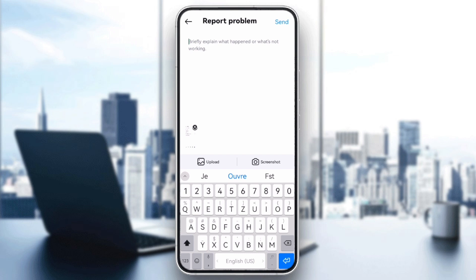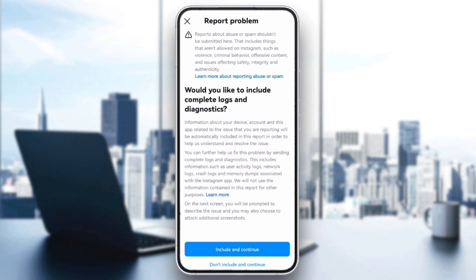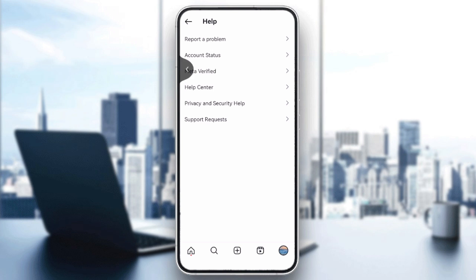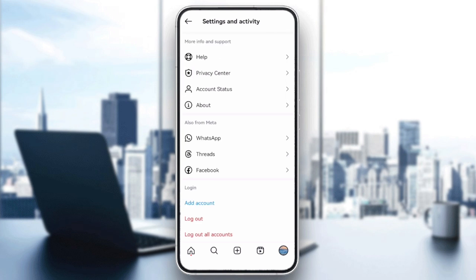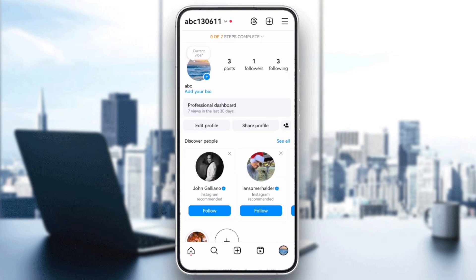And that's it! By following these steps, you should be able to fix most monetization issues on Instagram. If this video is helpful, please like and subscribe. Thanks for watching, goodbye!